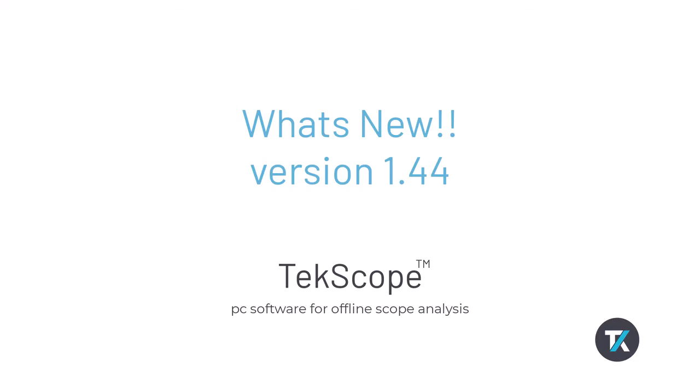Welcome to another what's new video for the new TekScope version 1.44, releasing in October 2022. In this video, we will cover new features followed by a short demo highlighting key features.